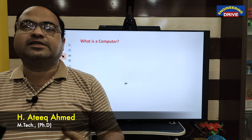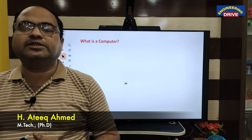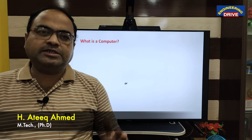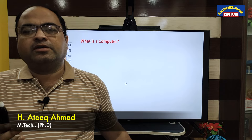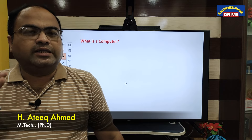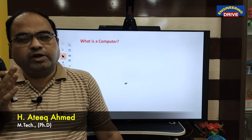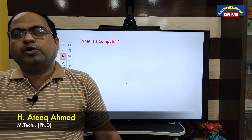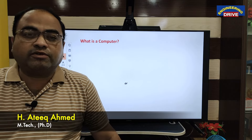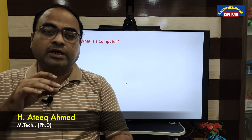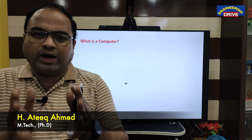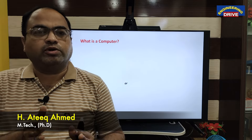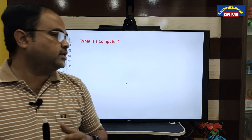Hi everybody, hope you are all fine. This is Atik. I once again welcome all of you to our YouTube channel Engineering Drive. In my today's session, let me discuss with all of you fundamentals of computer, or in simple terminology, basics of computer. What is a computer, what are the parts of a computer, what is hardware, what is software — each and everything I am going to discuss in my today's session.